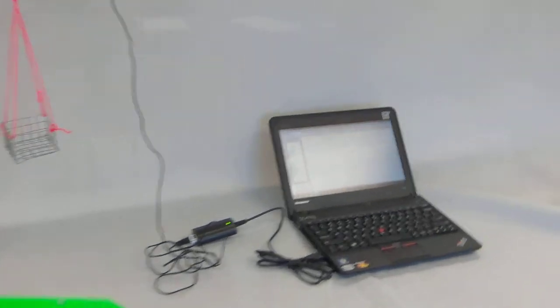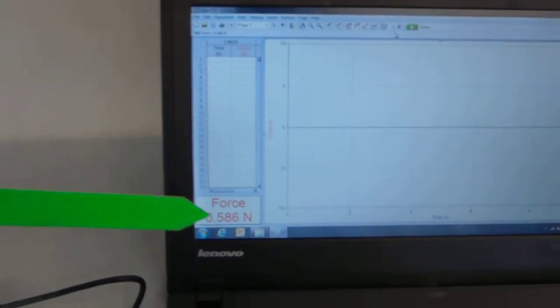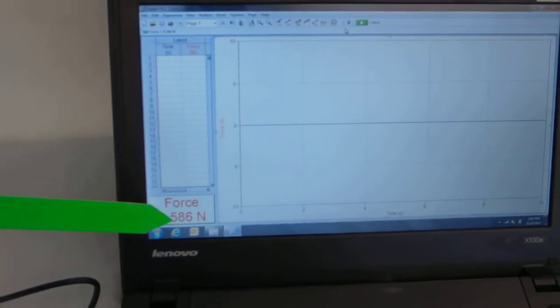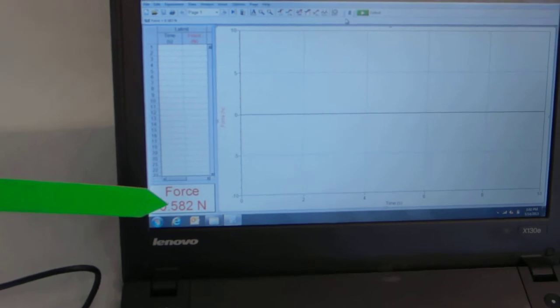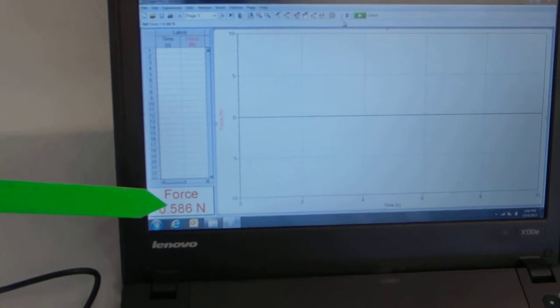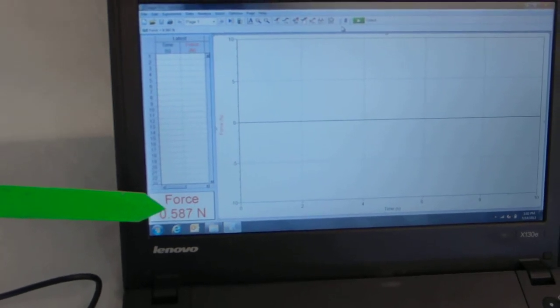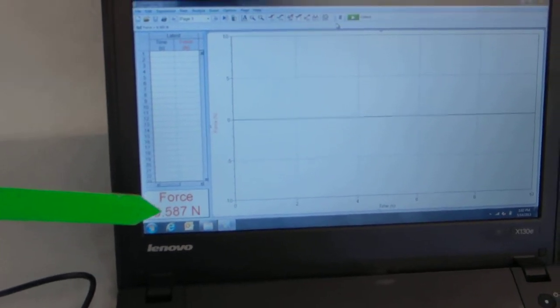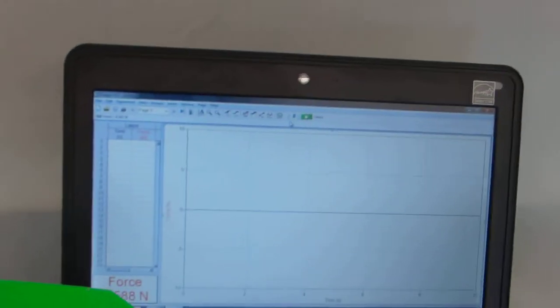Now, my computer is running Logger Pro, and I can see that it's reading a force right now down here at the bottom, .58-something. It's kind of swinging a little bit, so it's a little variance. And then up here, I've got the zero button. That's going to be important for us.